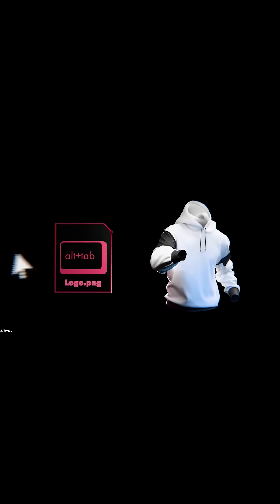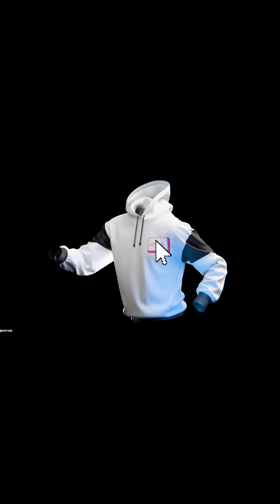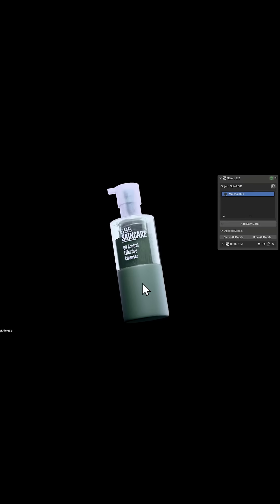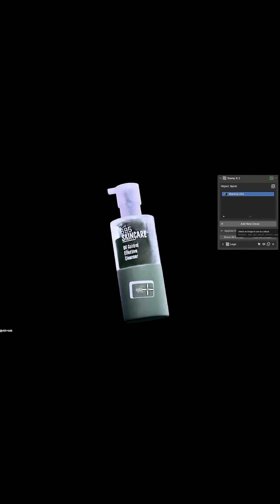The whole idea is to make decal workflows in Blender much faster and simpler. You can take an image like a logo, label, graffiti, etc., and slap it onto your 3D model and in seconds you will get the results with minimal hassle. So let's dive in and see what the fuss is all about.